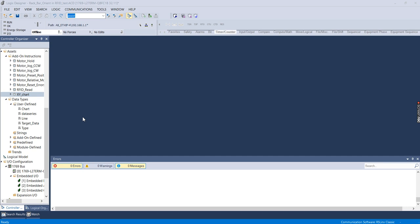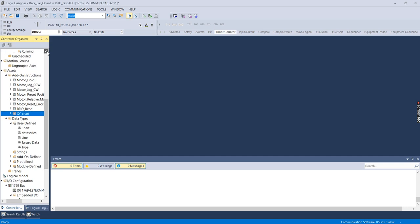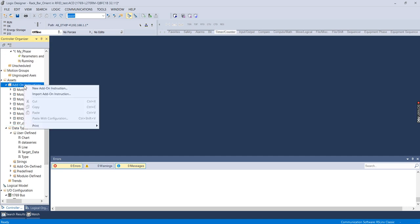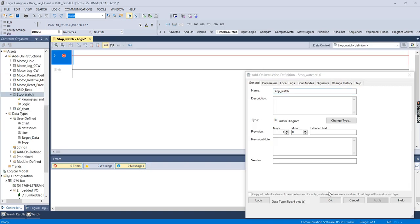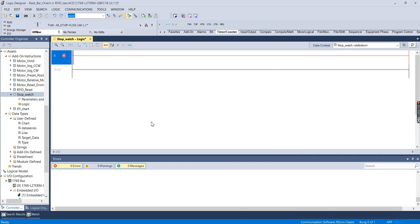The first thing I'm going to do is create an add-on instruction. For example purposes, this is going to be a stopwatch — you press the start button and it will count seconds, minutes, and hours. There will also be a pause button and a reset function. To create it, go to Assets > Add-On Instruction > New Add-On Instruction, name it 'Stopwatch', choose Ladder, and hit OK.